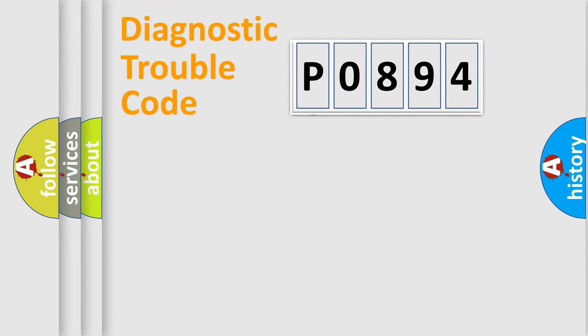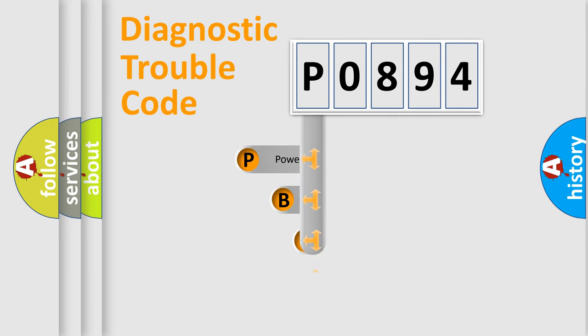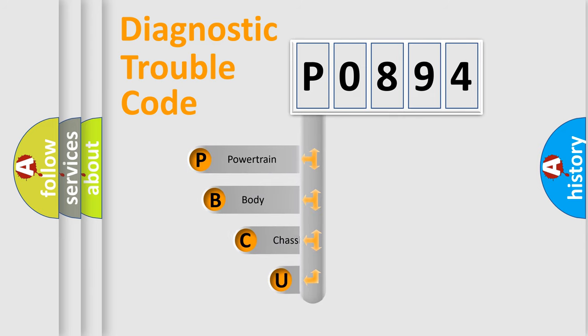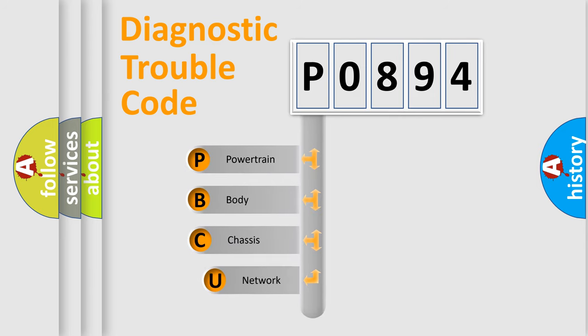First, let's look at the history of diagnostic fault code composition according to the OBD2 protocol, which is unified for all automakers since 2000.